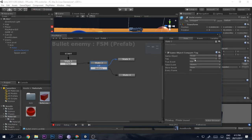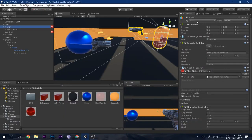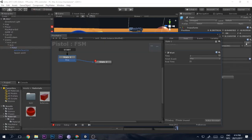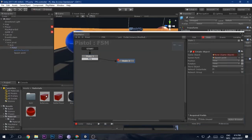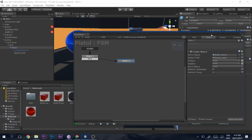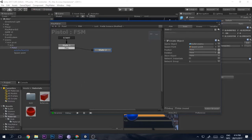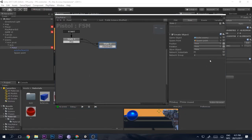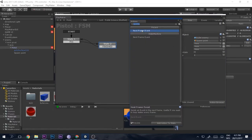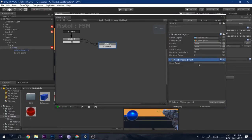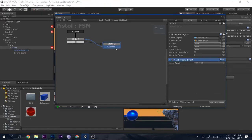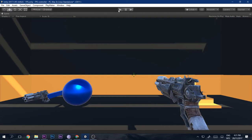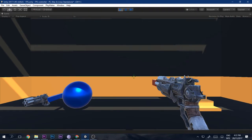Go to the Bullet Enemy and change its tag from 'target' to 'player'. Also set the player tag on the player object. Come back to the pistol and drag the Bullet Enemy into the game object field. Then add a 'Next Frame Event' and connect it to 'Finished' to complete the loop.